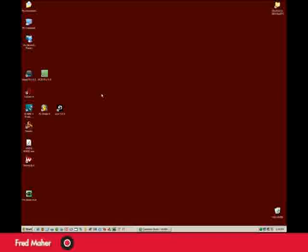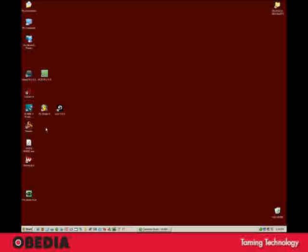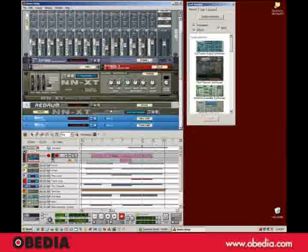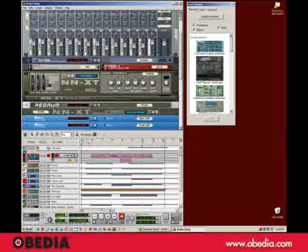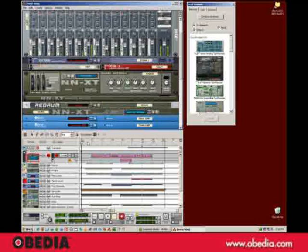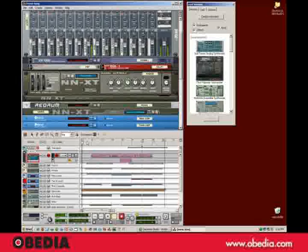Hey, this is Fred from Obedia, and today we're going to have a look at Reason and creating our own startup template document. I'll show you what I mean. I'm going to boot up Reason. And right out of the box, Reason always opens up with one of its demo songs, which I'll play a little bit of here.